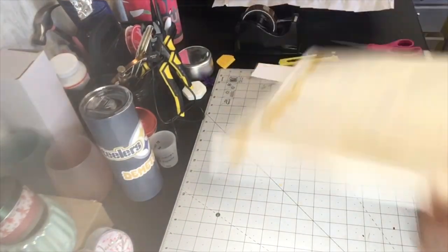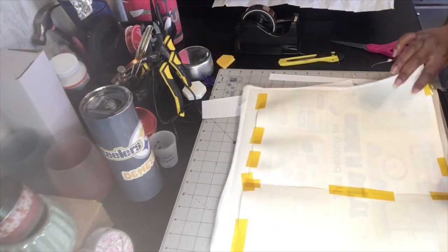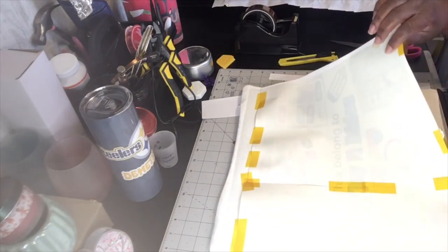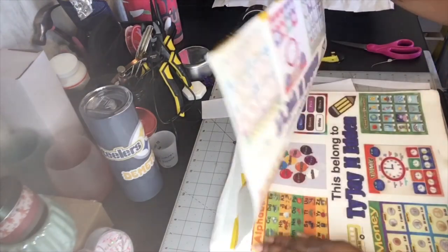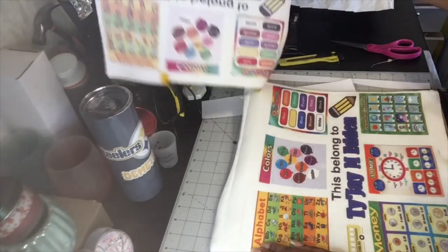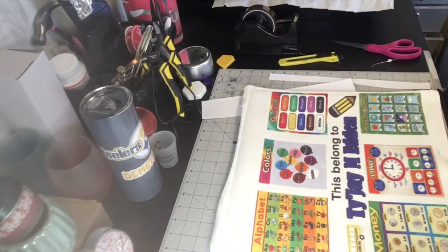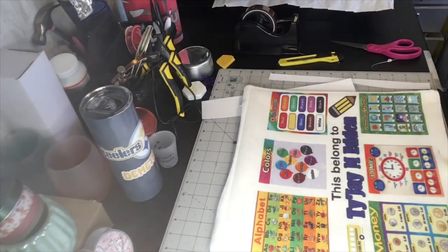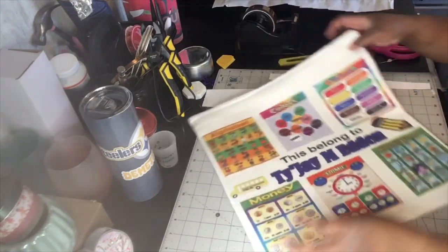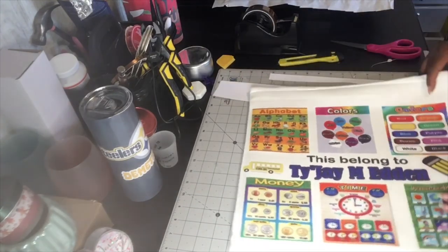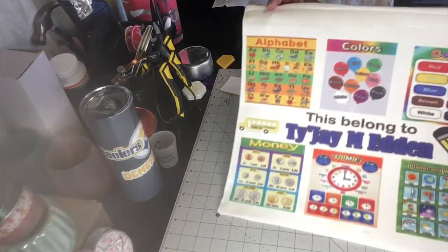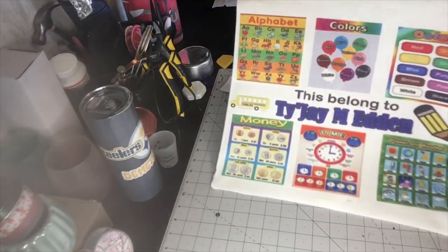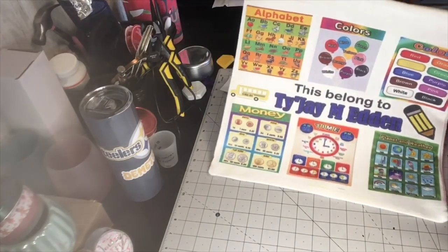Go ahead and pull it out, and you see how it looks. And that's how my learning pillow came out.